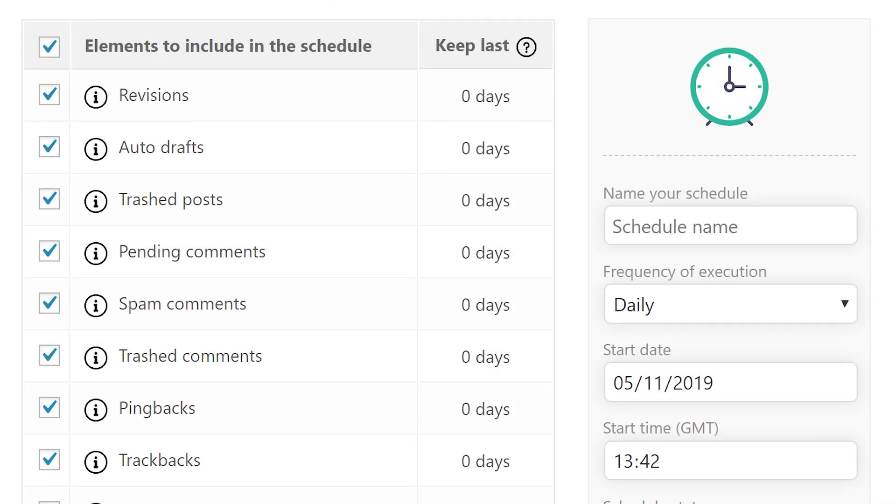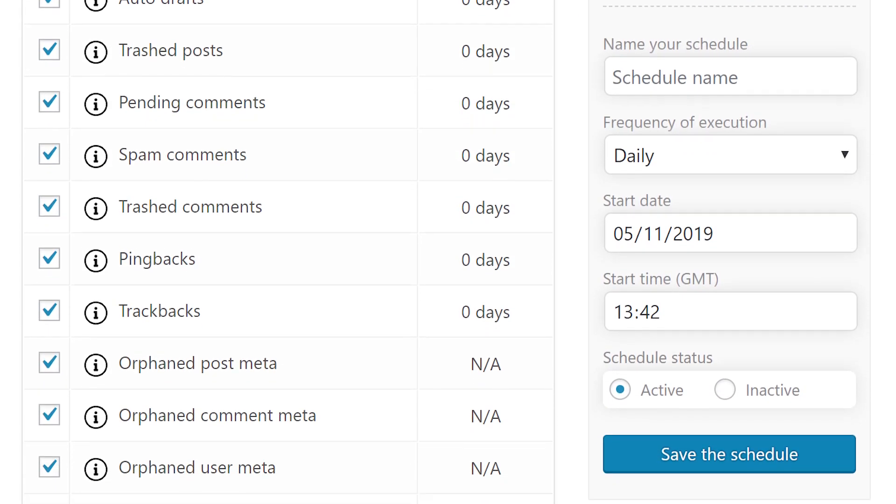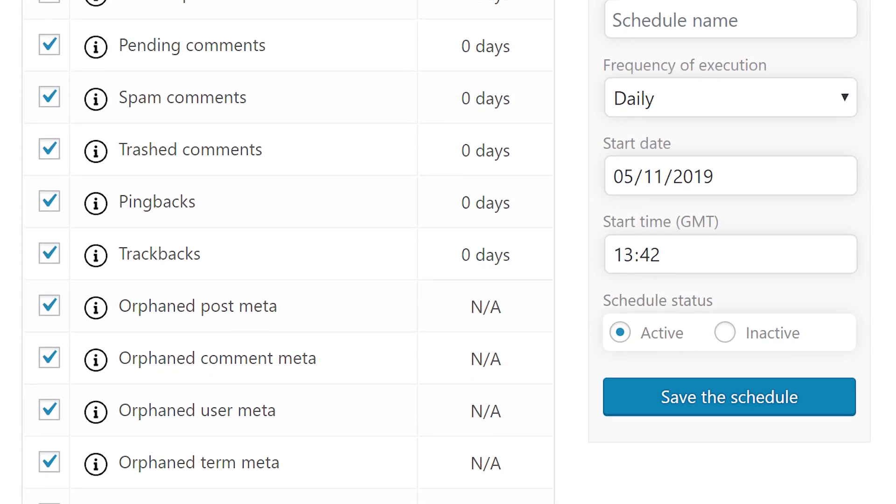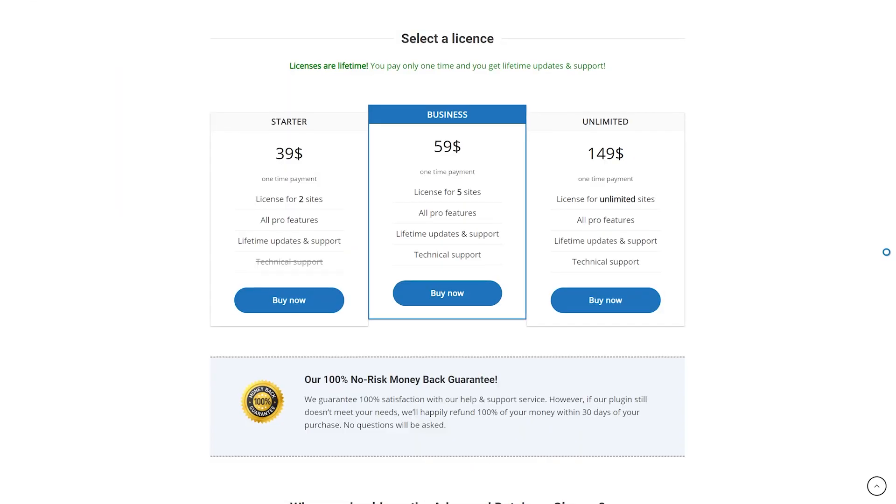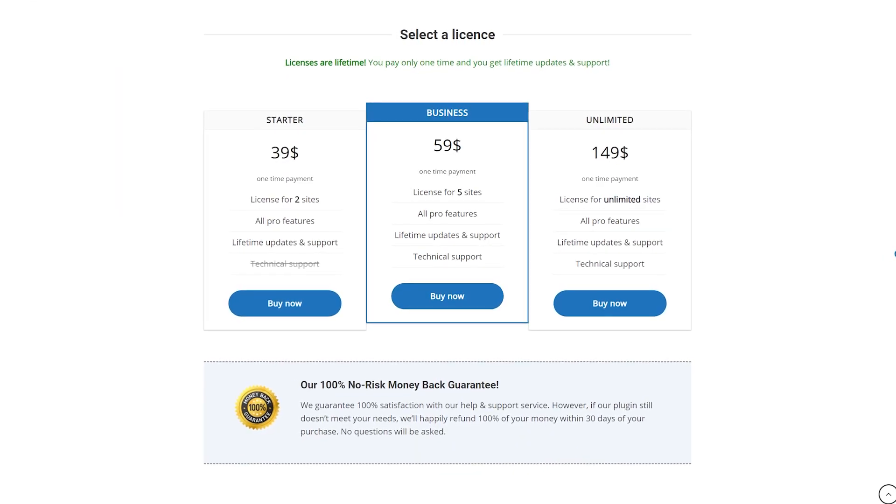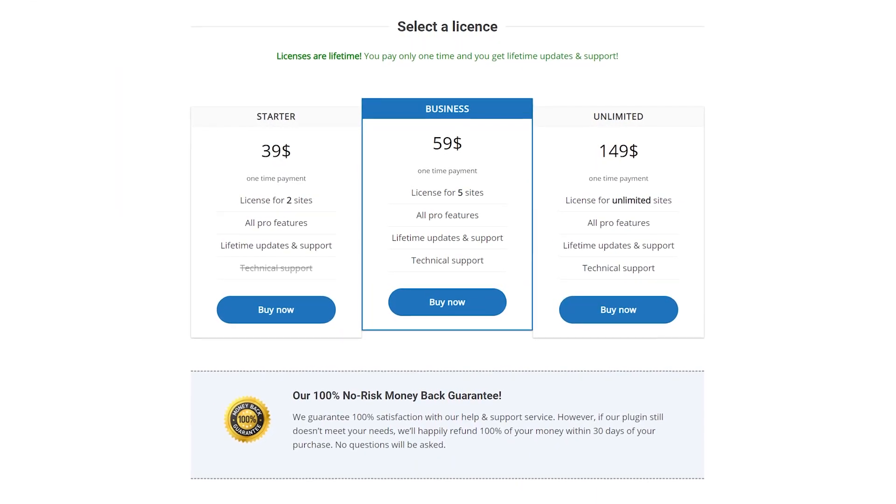It also lets you schedule database optimization processes and configure multiple tasks to run later on. It's free with premium licensing starting at $39.